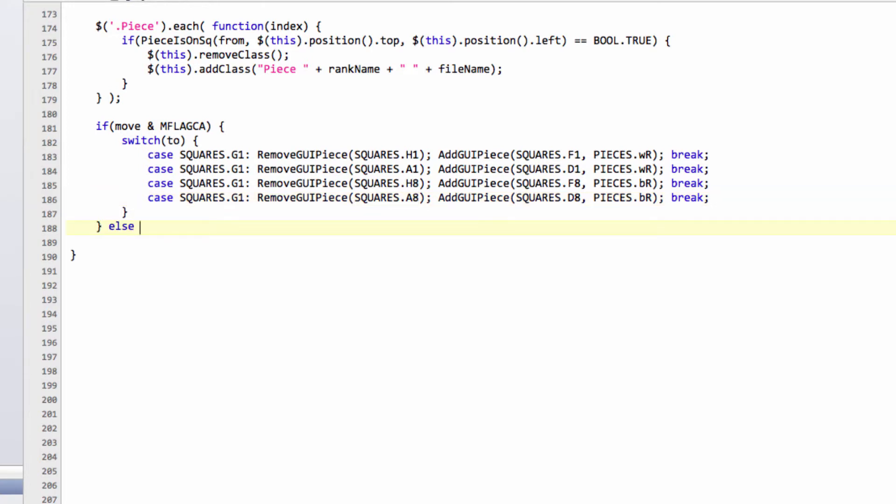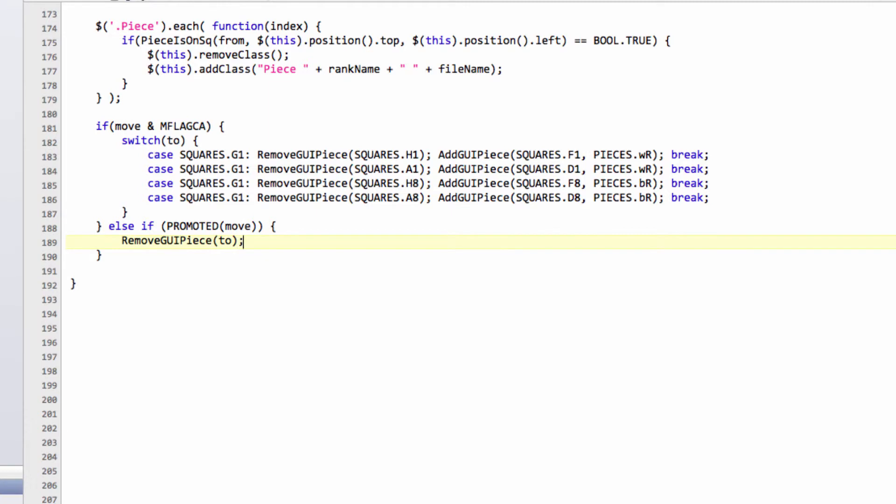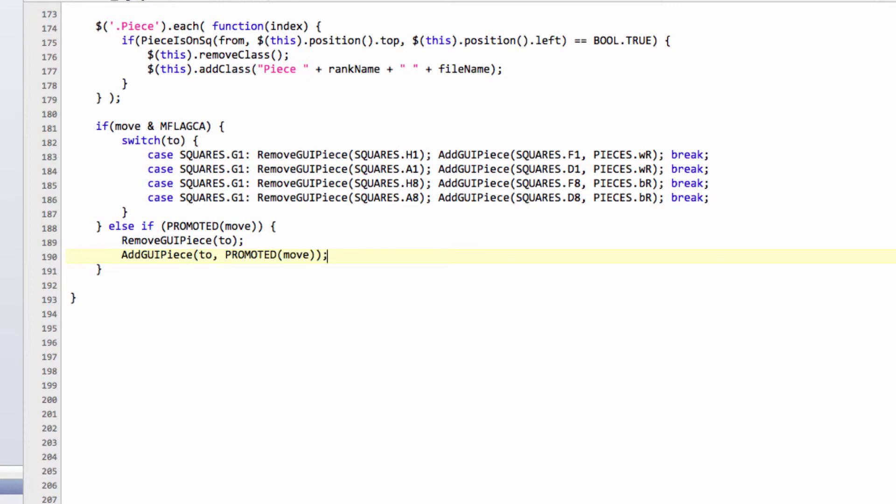Otherwise we can say else if, and we can say promoted move is non-zero. Then all we need to do is, we need to remove our pawn, that's now sitting on the promotion square. So we'll remove it on the to. And then we need to just go add GUI piece, piece on the to square, and we add just our promoted piece from our move as well. Like so. And that's all there should be to it, apart from maybe masses of typos inside here.